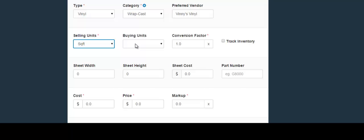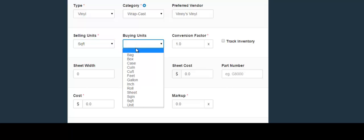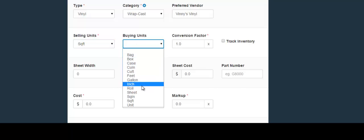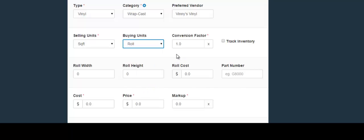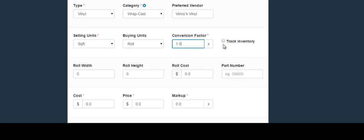In the next field you would choose the buying units. In the next field you would choose the conversion factor — simply input the number. If you would like to track the inventory of this material, click this box; if not, leave the box unchecked.